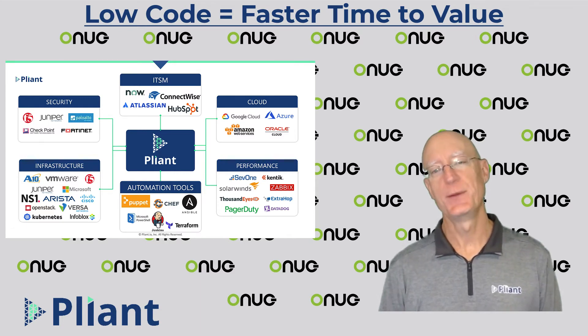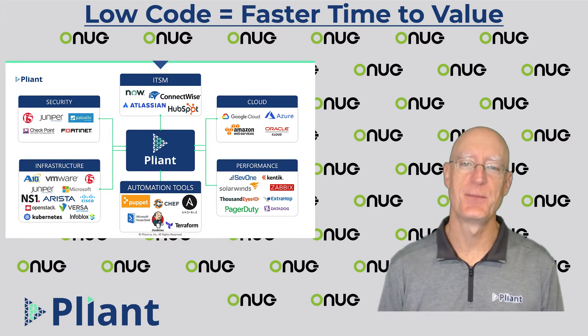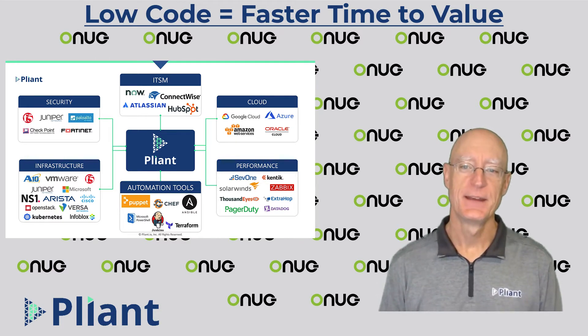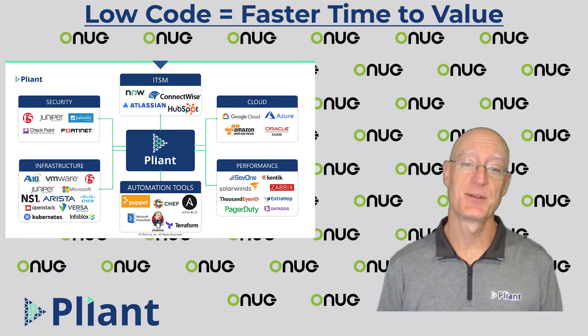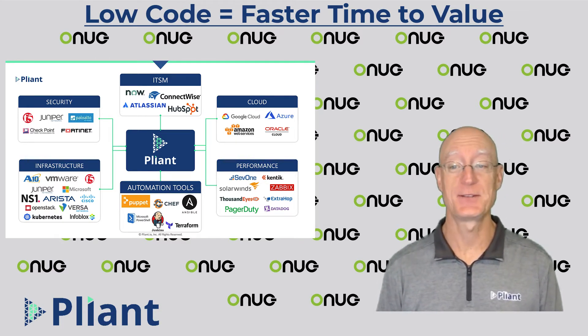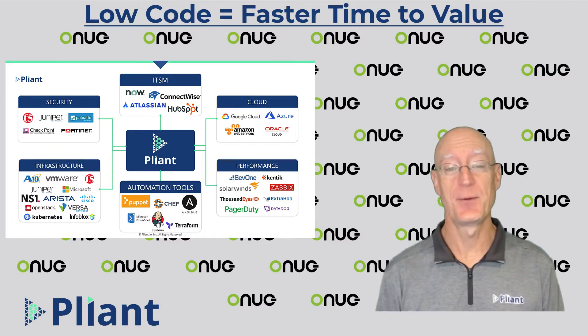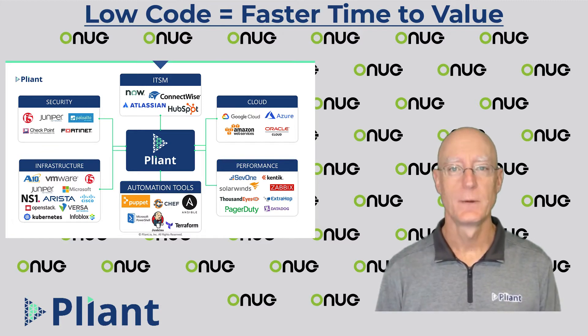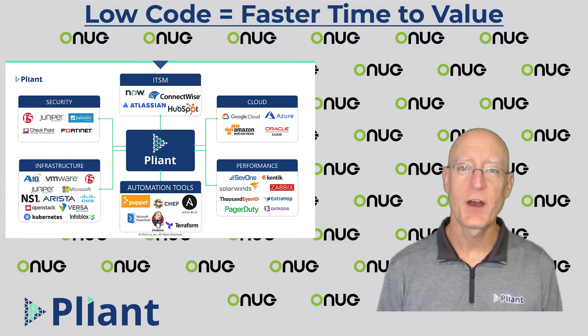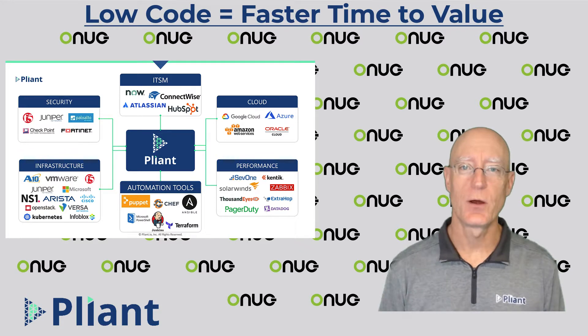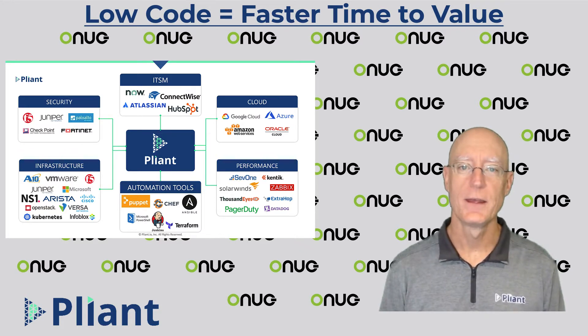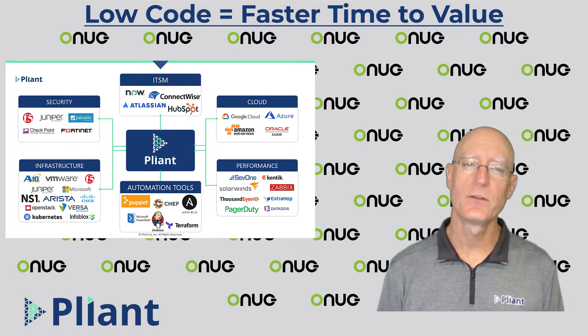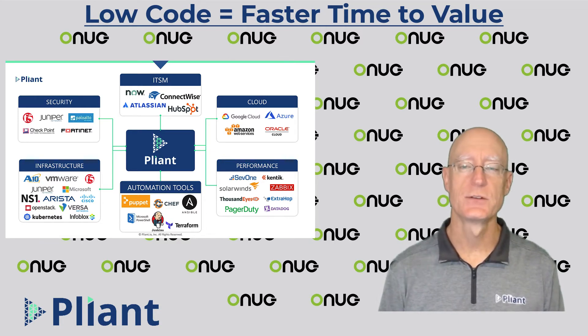I thought we were going to be in New York together but instead I'm presenting here from the basement as you're probably watching from some other location. Nevertheless, I'm excited to show you how our no-code low-code platform at Plyant is transforming how organizations automate their network and IT infrastructures.